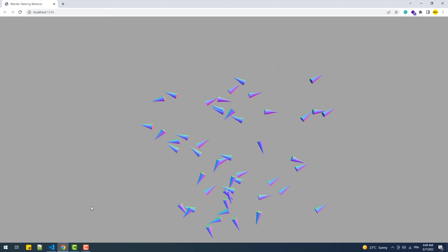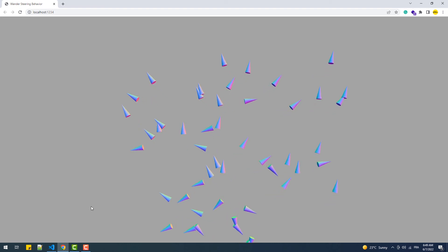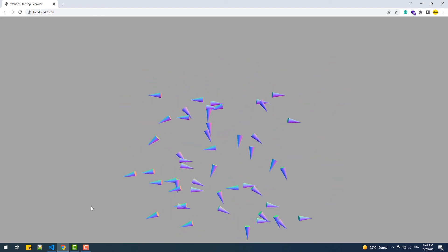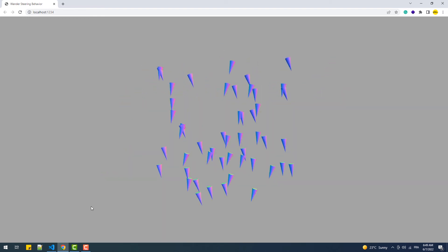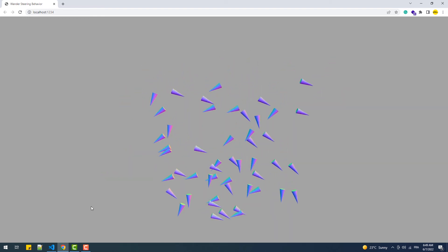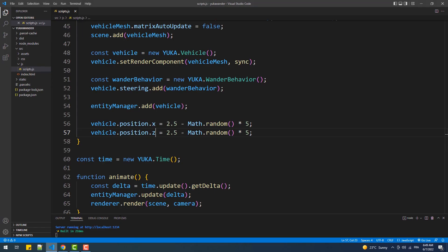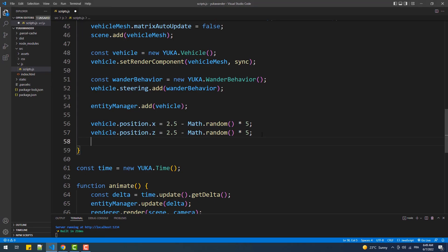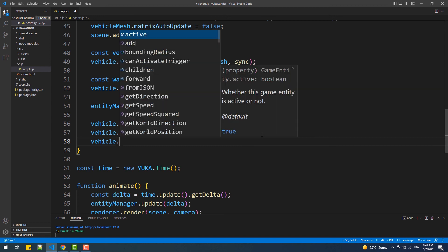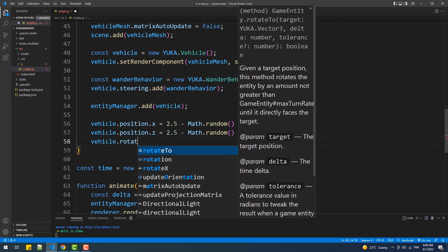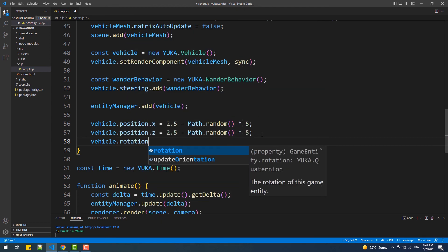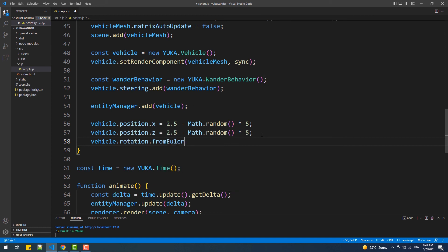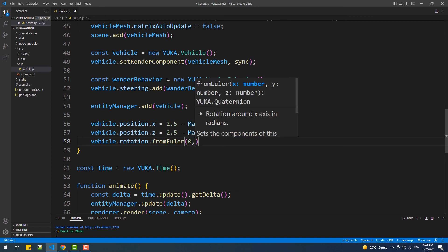Now even though they start at different positions, they do have the same initial orientation towards the bottom side of the scene. Having said that, to randomize the orientation we can use the fromEuler method from the rotation property of the vehicle. Each argument of this method represents one of the axes on which the rotation should be done.